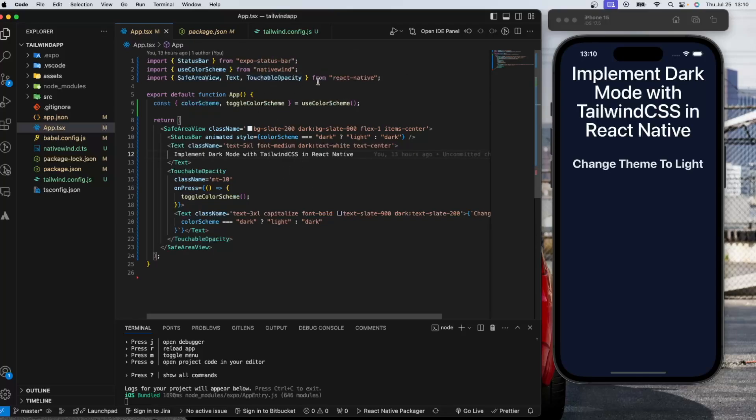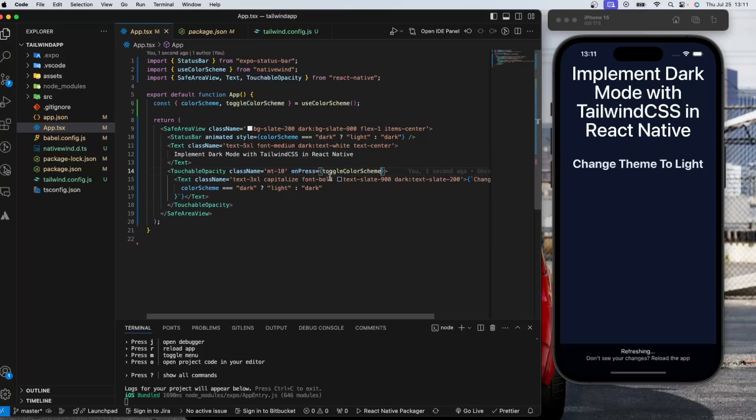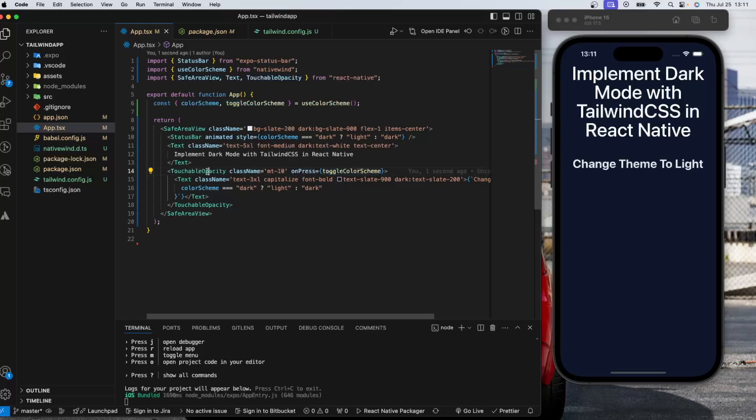Once you do that, we can toggle the color scheme. Once you pass the toggleColorScheme to a button or to a touchable opacity, whatever or however you want to do it,